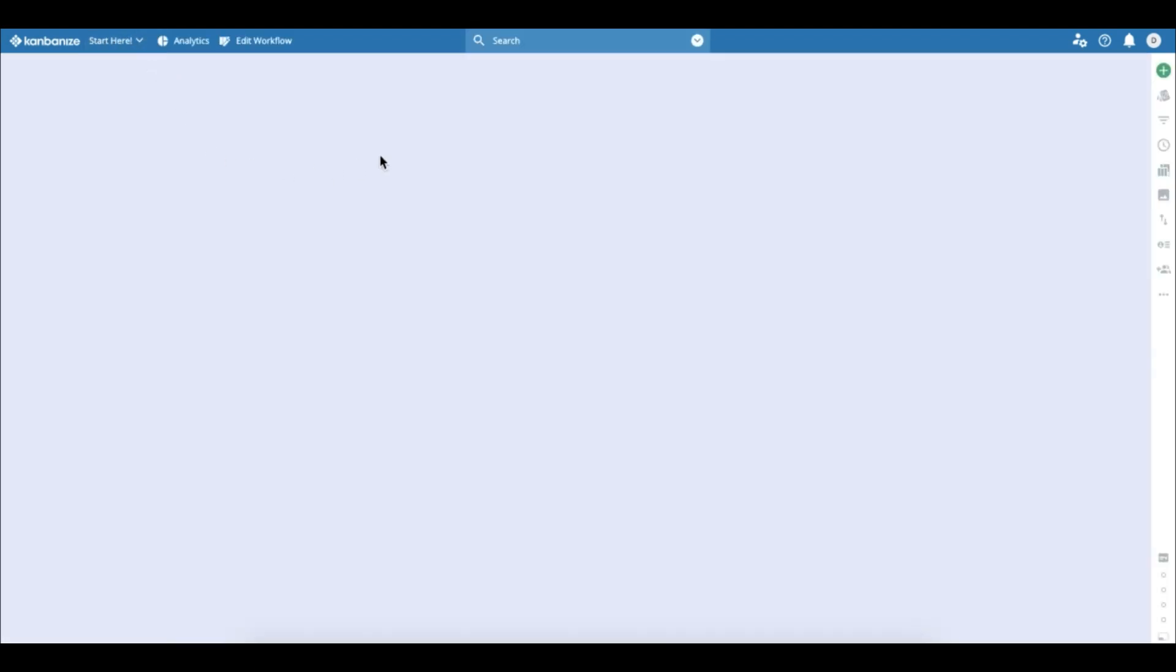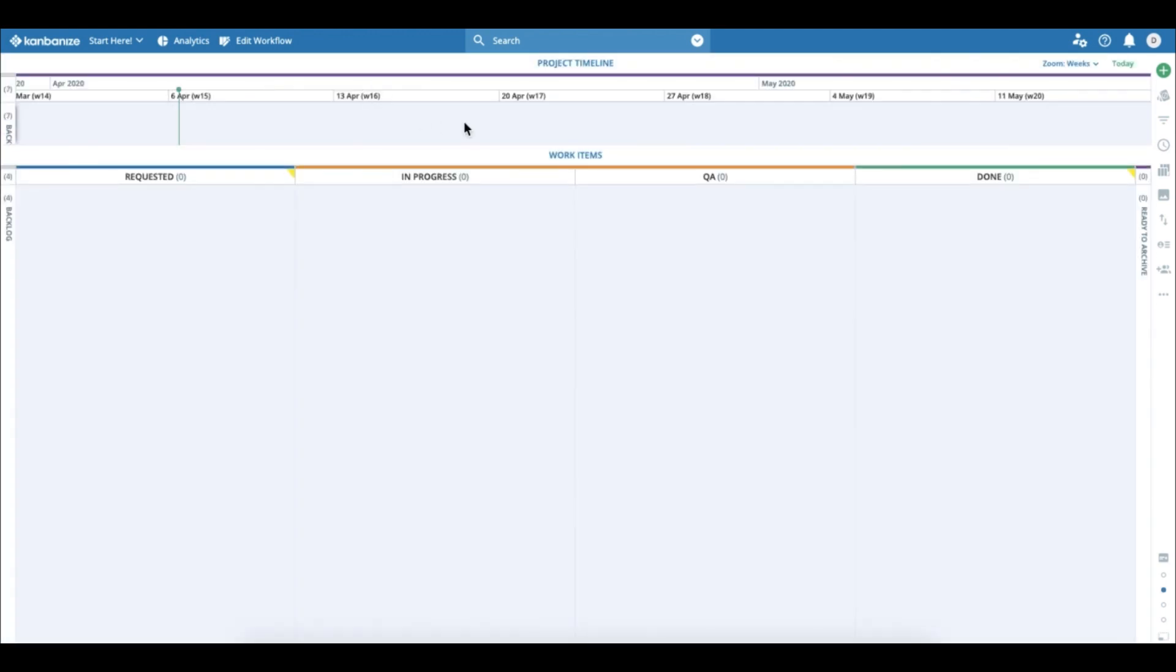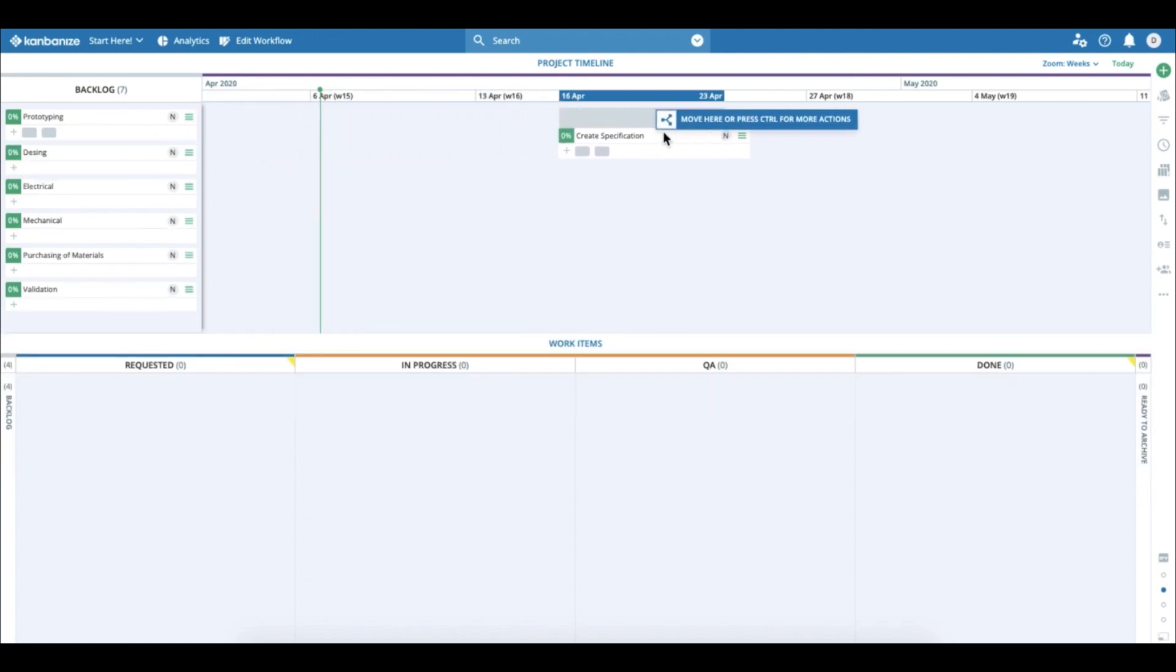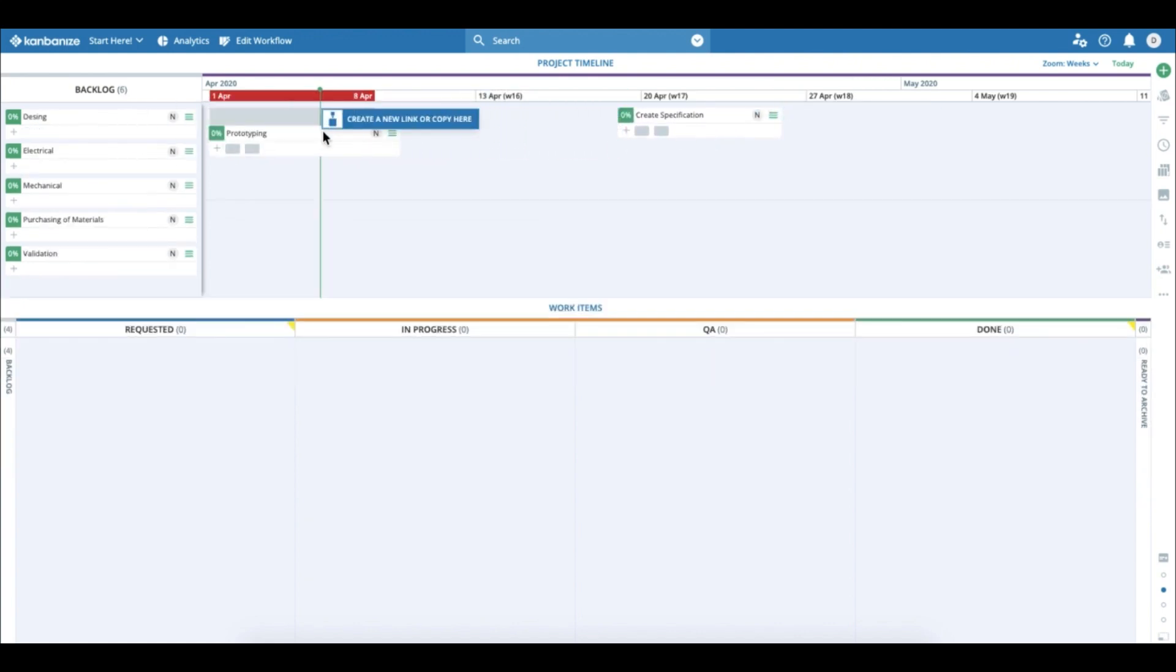Let's open the backlog where I have created some initiatives. It's now time to plan them. All you need to do is take them and drag them into the timeline.